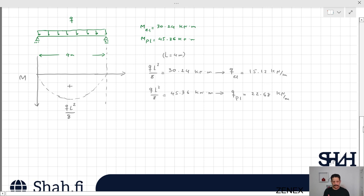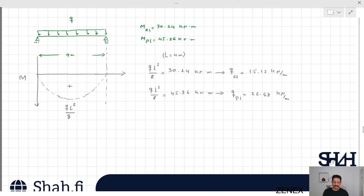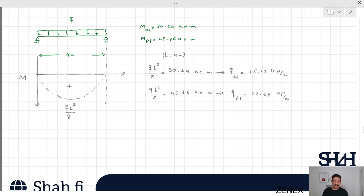Again, when the distributed load is increased: if q < 15.12 kN/m, the beam is completely elastic; if q is between 15.12 and 22.68 kN/m, the behavior at the center starts to be partially plastic and gradually more points become partially plastic; until q approaches 22.68 kN/m, at which point we have one single plastic hinge at the center, where the maximum bending moment occurs.